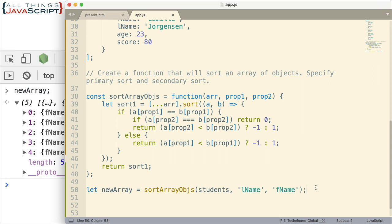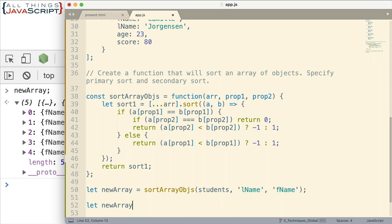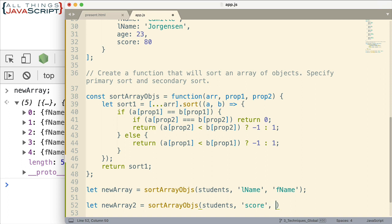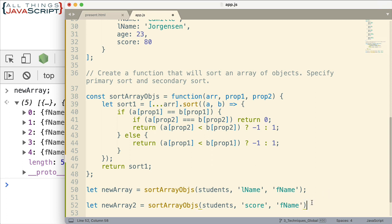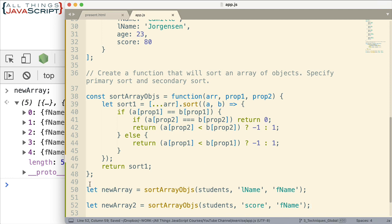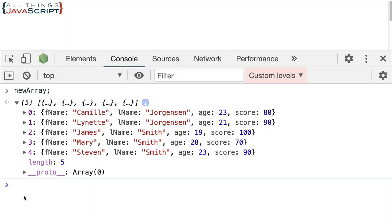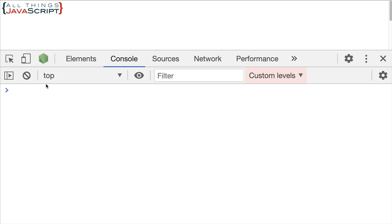Let's do another one. Let's do let newArray2. We'll set that equal to sortArrayObjs. And I'm going to pass in students. And this time I'm going to sort by score. And then let's do fname as a secondary sort. So anyone that has the same score, they'll be sorted by their first name inside of that score. So if I save that, let's take a look at newArray2 this time.